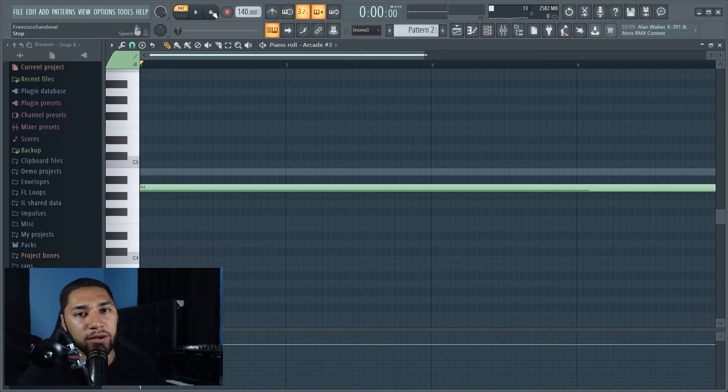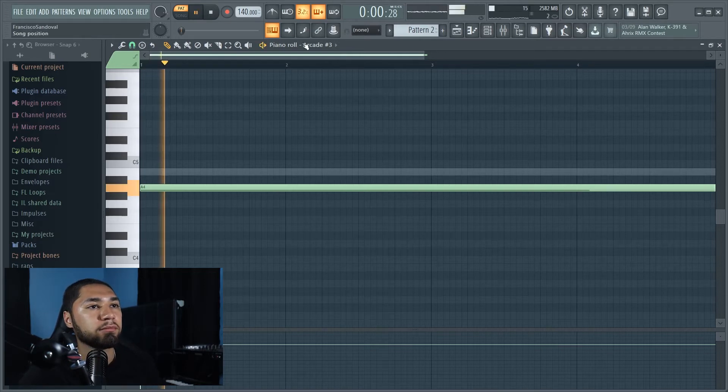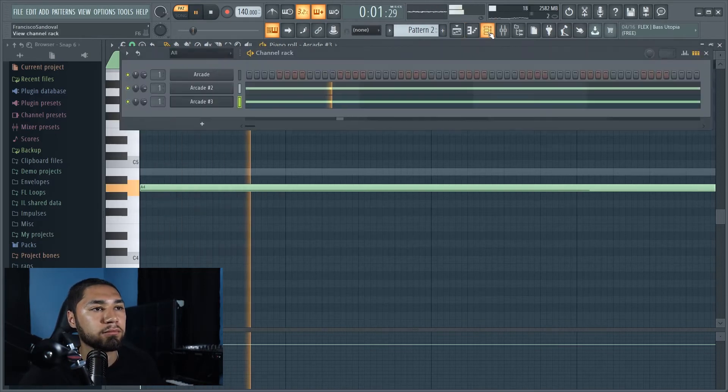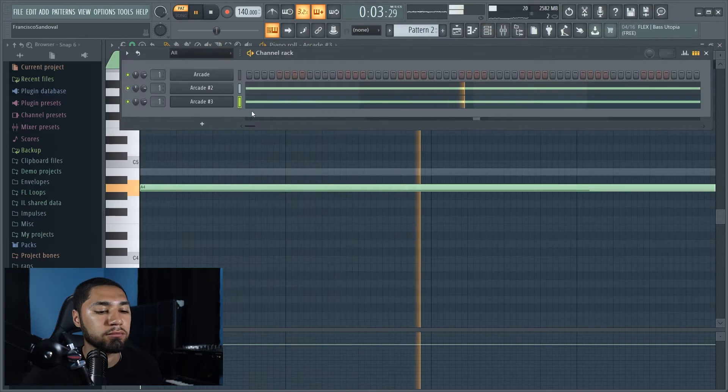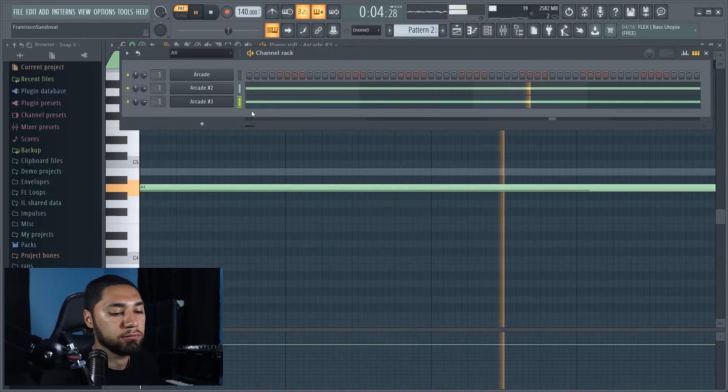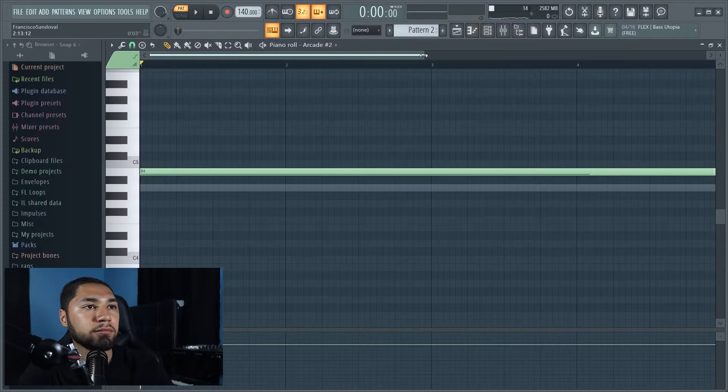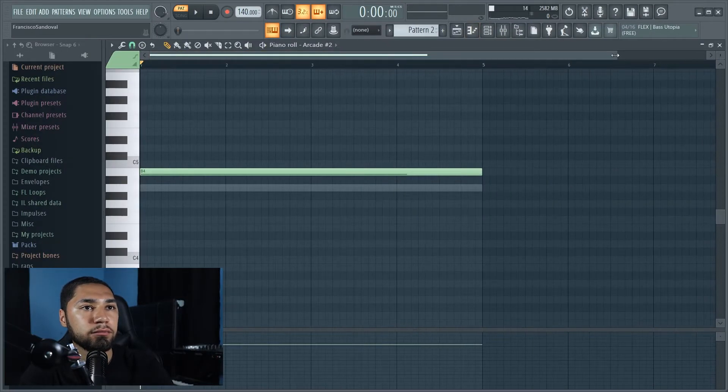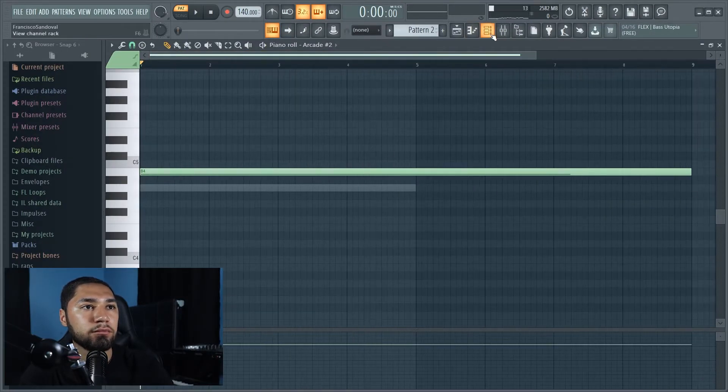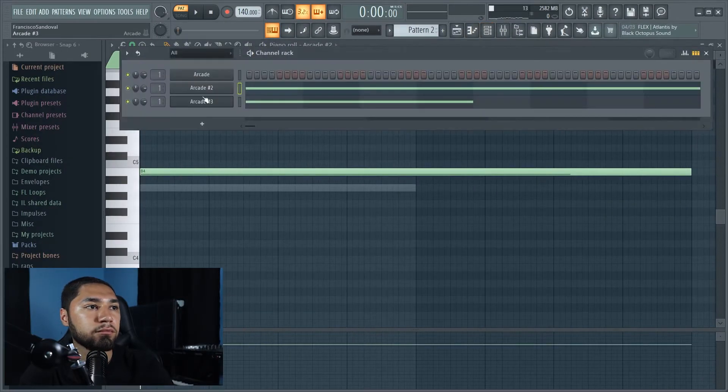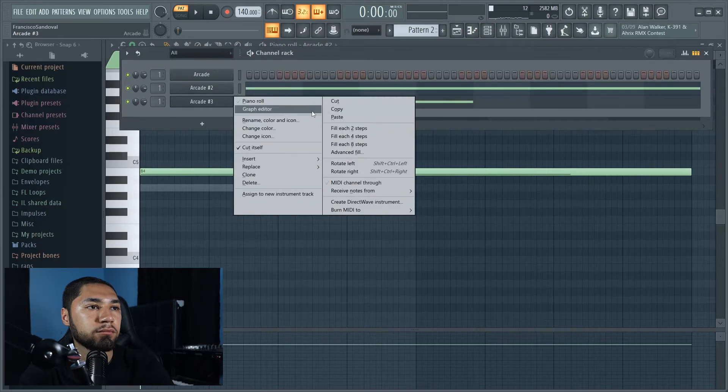Alright, so this is what it sounds like right now. So I'm going to stretch this out a little bit more. And now this is what it sounds like.